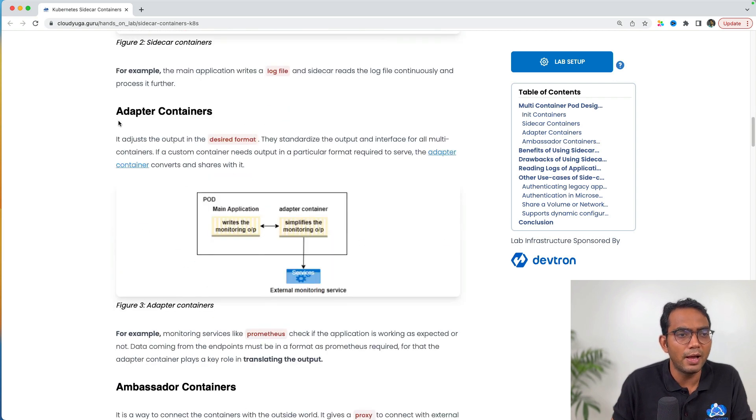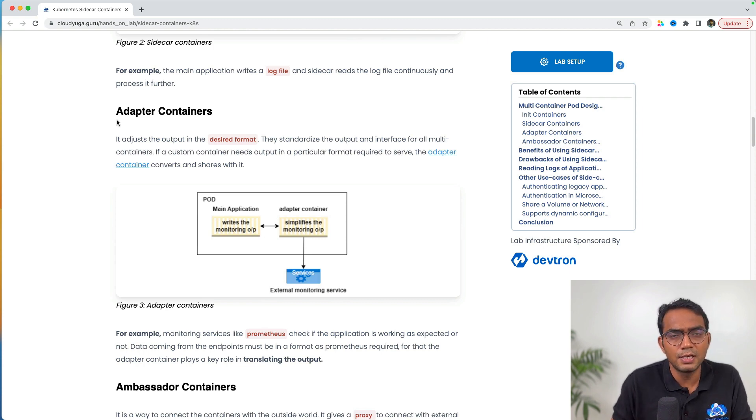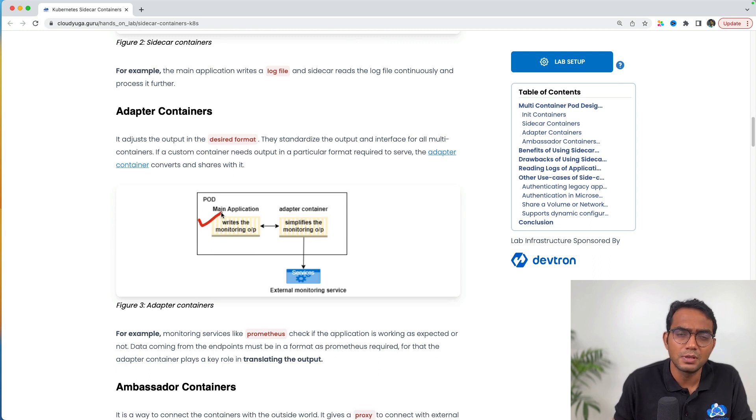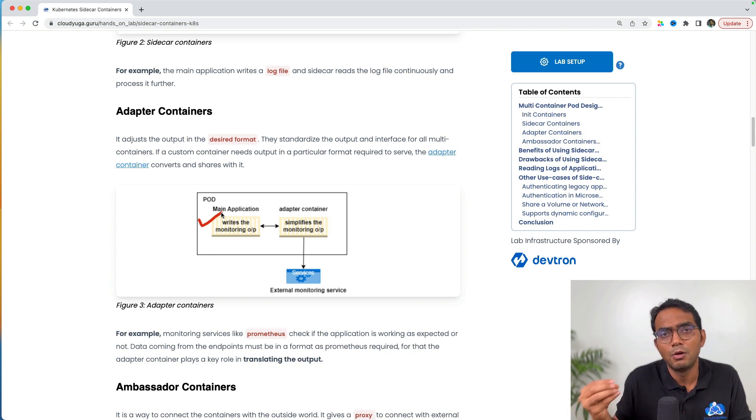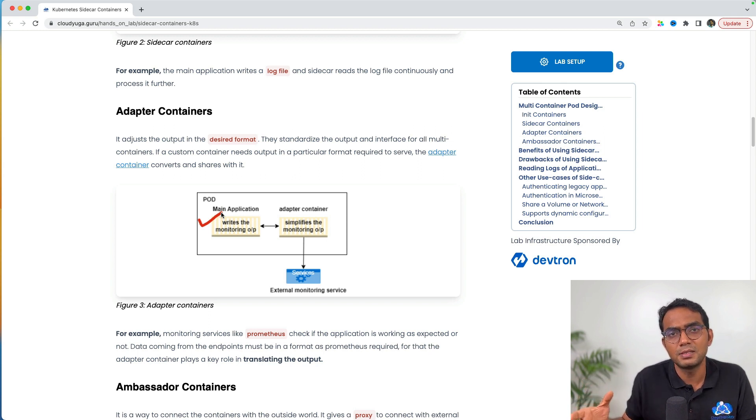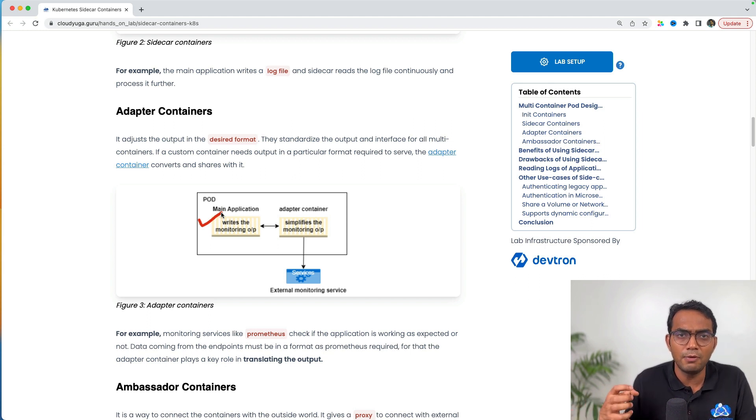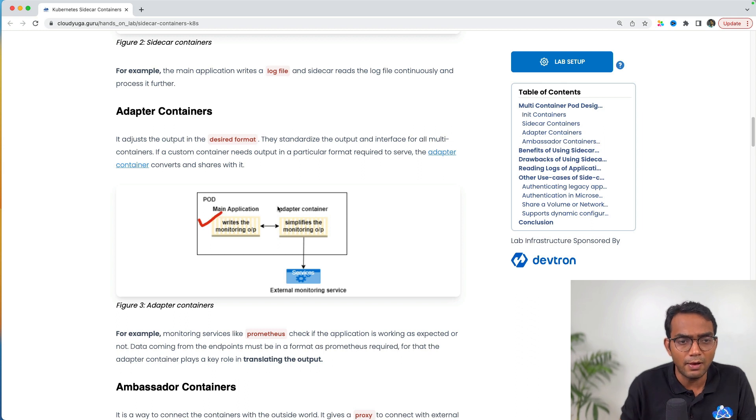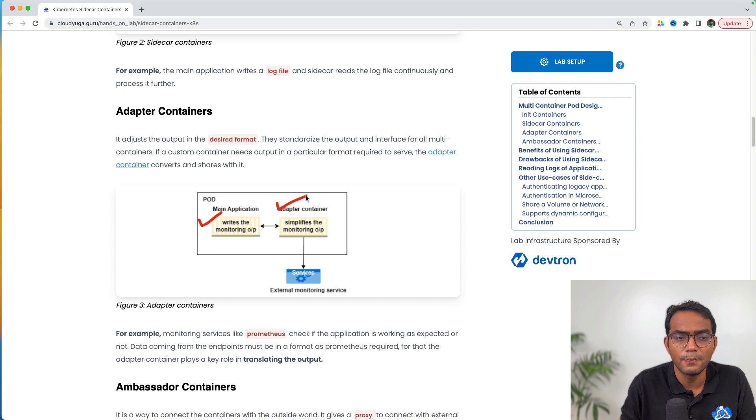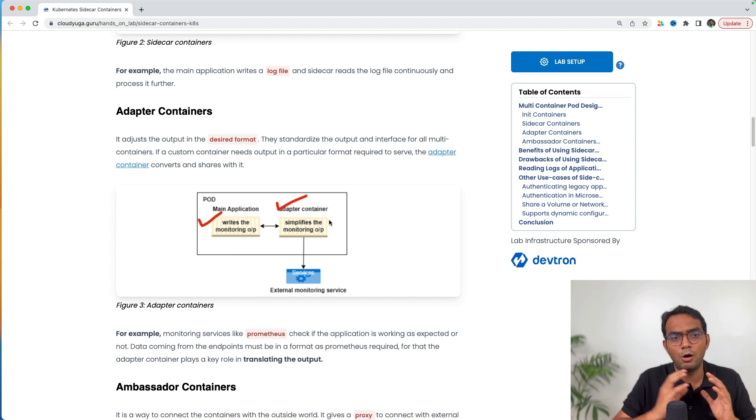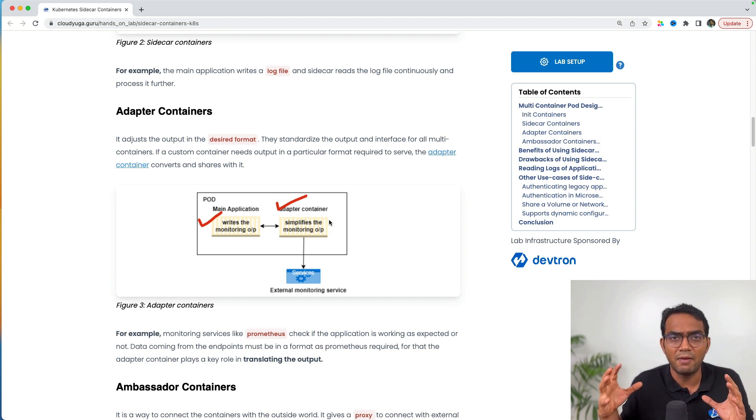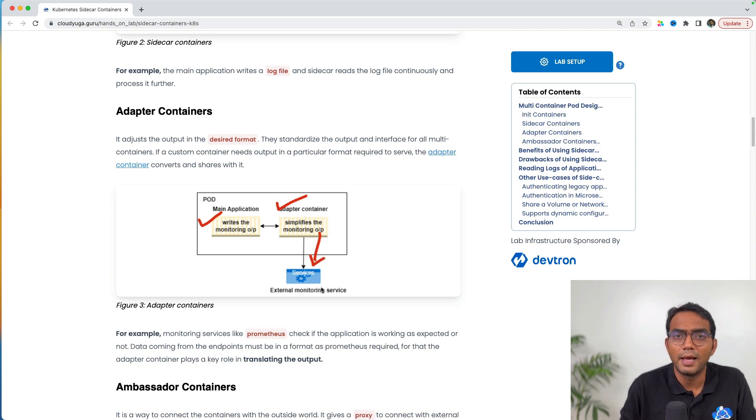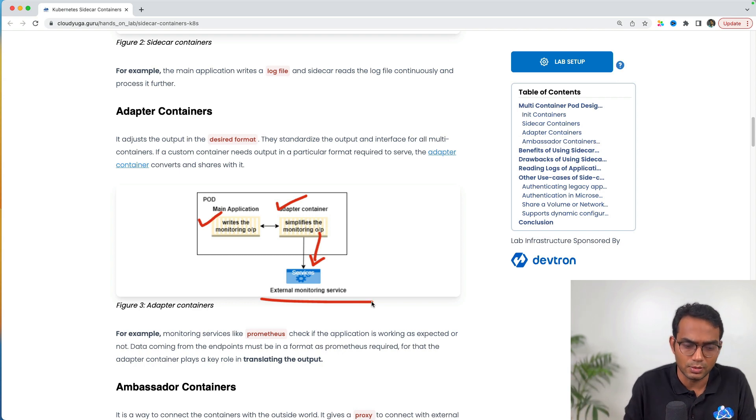Next is the adapter container. As the name suggests, it adapts to a given situation. For example, if you have different kinds of apps that spit out logs in different formats—one app has timestamp first and hostname later, another has hostname first and timestamp later. If I send these logs to my log servers, it's very difficult to index them. I can have adapter containers along with my application that ensure logs going out are in the same format, which we can easily index with our centralized log server.